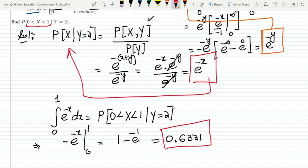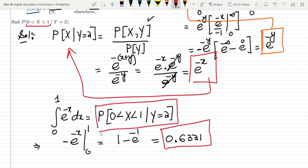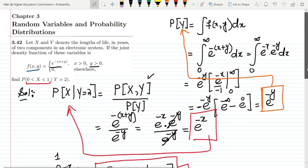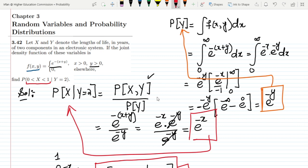That is the probability that x is greater than 0 and less than 1, given that y is equal to 2. That is it for today — we have seen the solution of question 3.42. If you have any questions you can ask me in the comment box. See you soon.